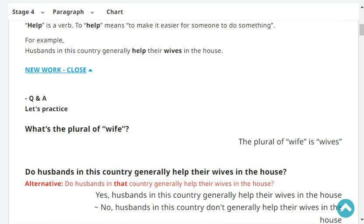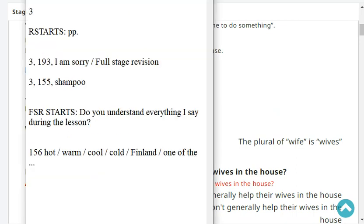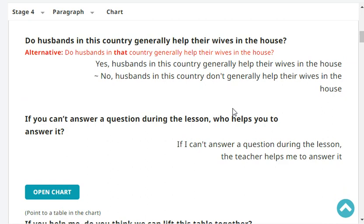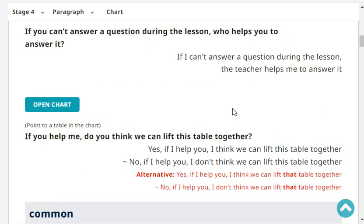What's the plural of wife? The plural of wife is wives. Do husbands in your country generally help their wives in the house? No, husbands in my country don't generally help their wives in the house. If you can't answer a question during the lesson, who helps you? The teacher helps me to answer it.